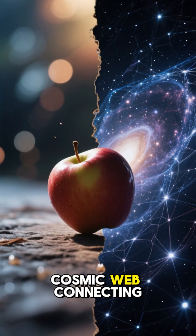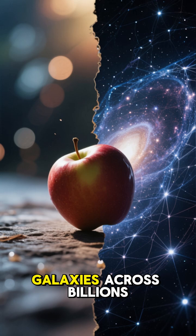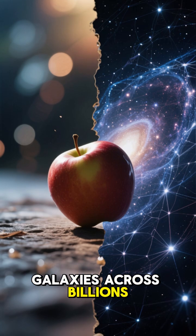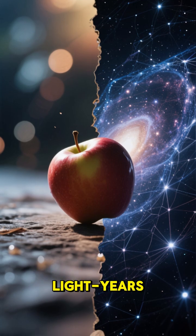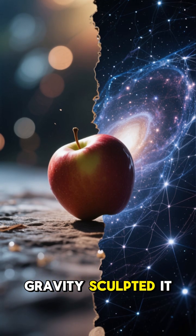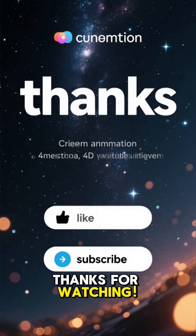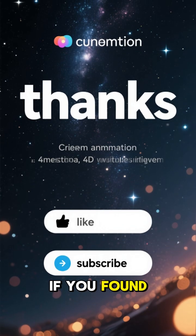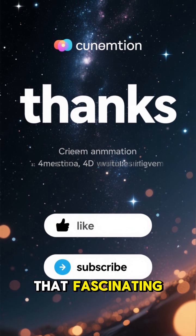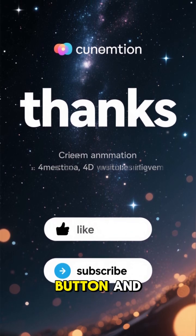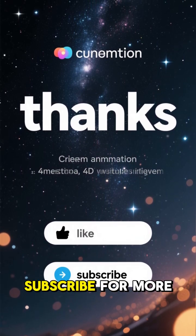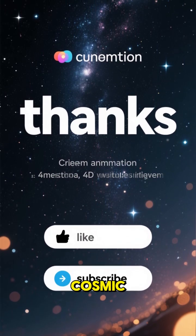Thanks for watching. If you found that fascinating, hit the like button and subscribe for more cosmic journeys.